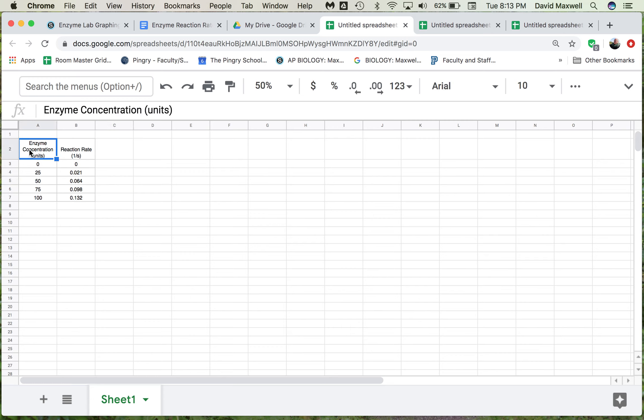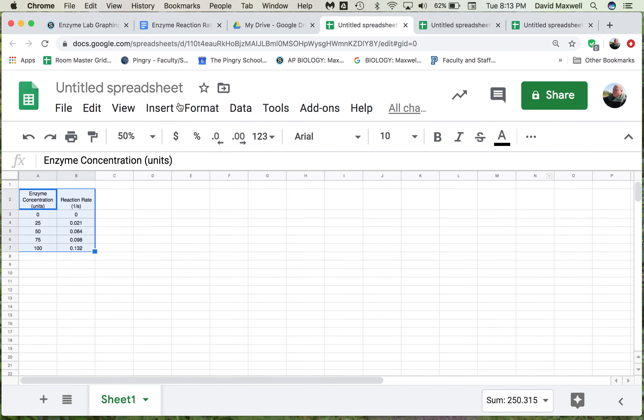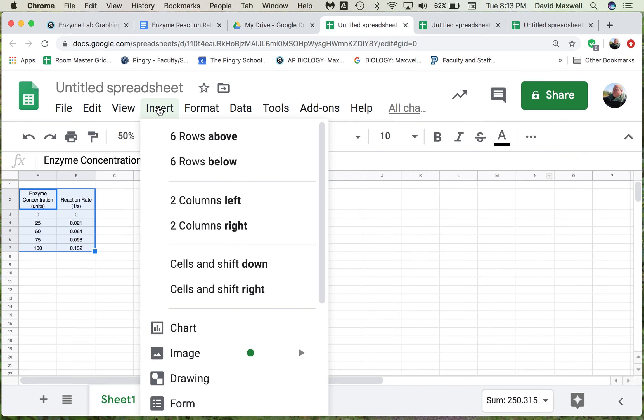The next thing you want to do is highlight this data again, and then go to Insert, and then Chart.